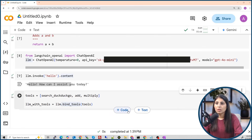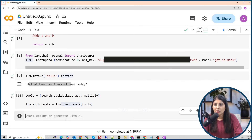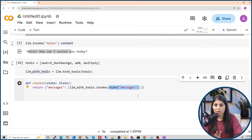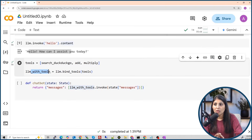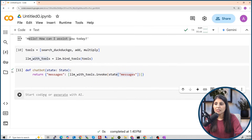Now let's write the chatbot function. This is a simple function — we pass the user's messages from the state as input. The state is the memory holding all previous messages. The LLM with tools runs on these messages using llm_with_tools.invoke, and we get the response back. After running this cell, our chatbot function is ready.